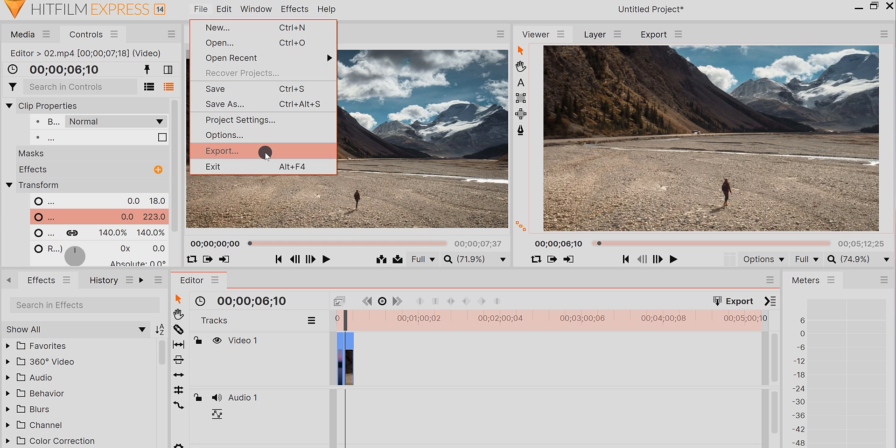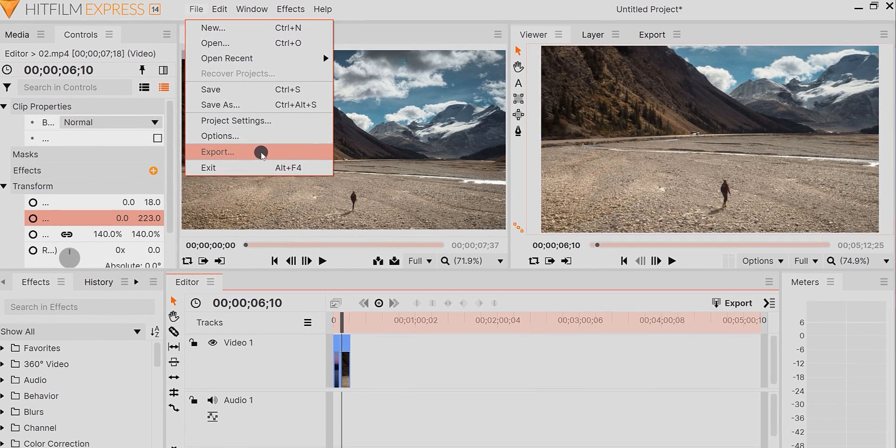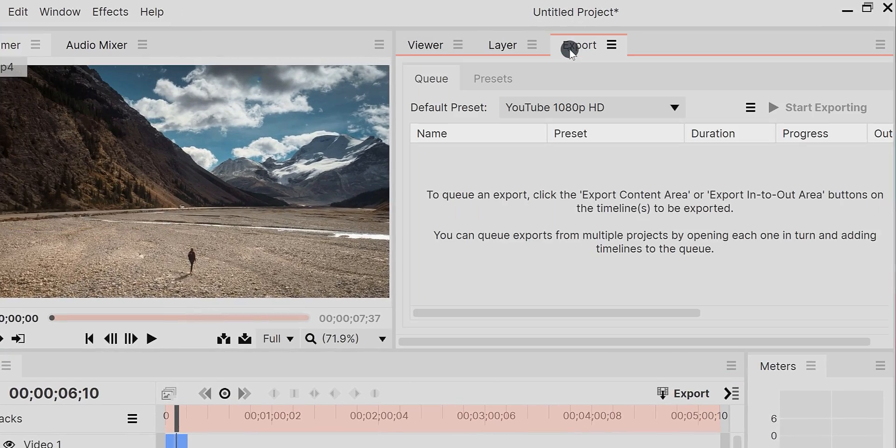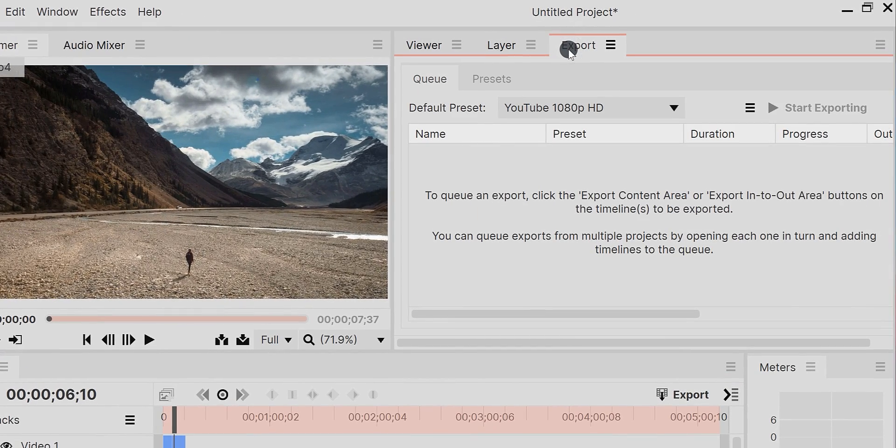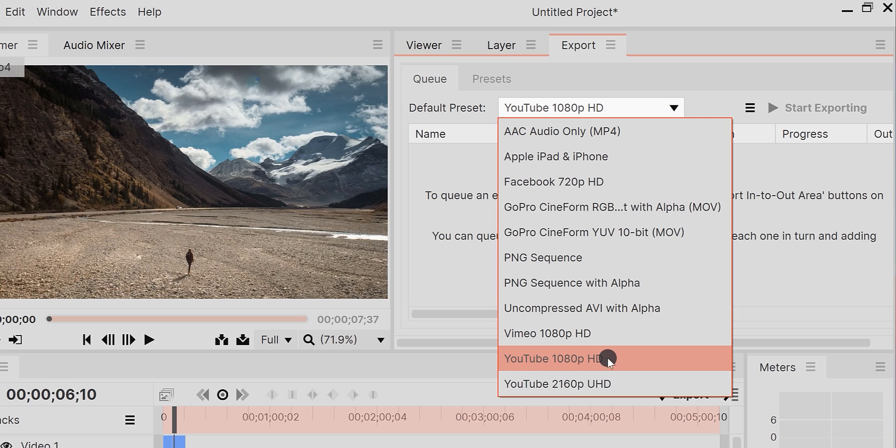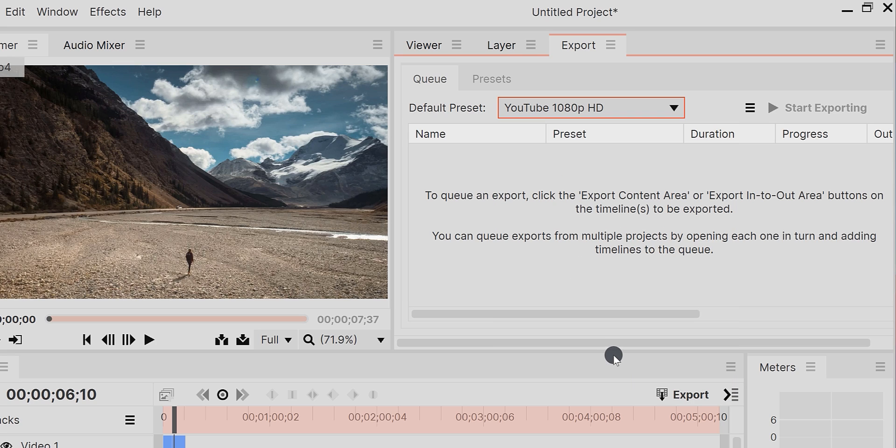You can export your video clips in many formats. You can directly choose a YouTube preset to make the video size smaller. It is powerful enough to make high quality videos.